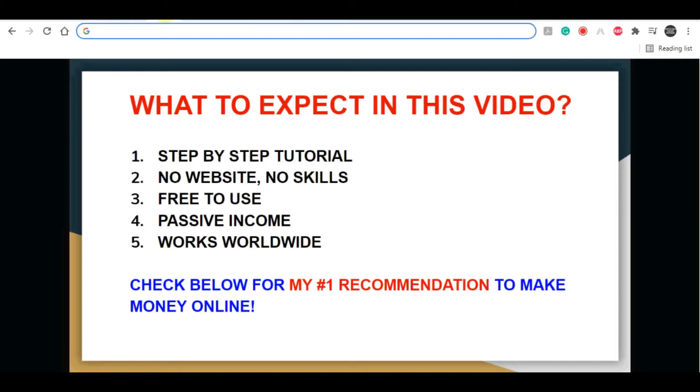You can start earning some big money with this method with less than 30 minutes of work per day, and you don't need to create your own website or have any technical skills because this is a completely beginner-friendly method. Make sure to pay close attention to every second of this video and I'll show you exactly how to do that.